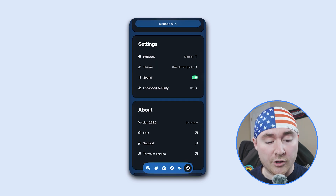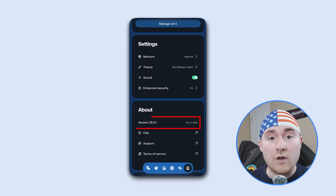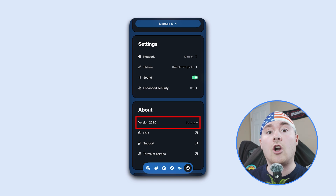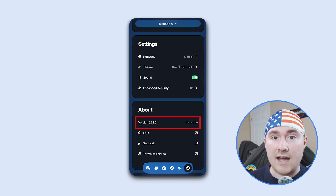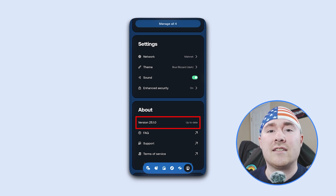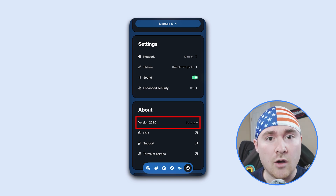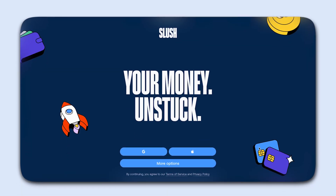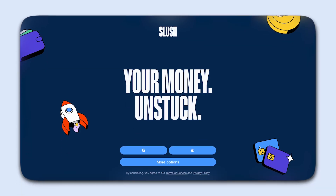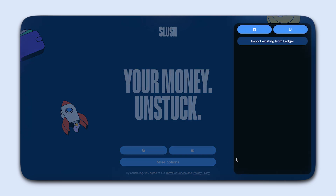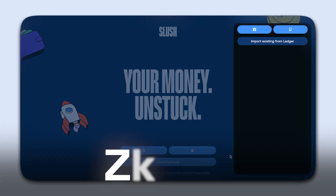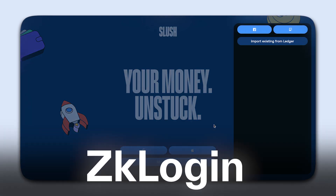Going down a bit more, it'll show what version you're on and whether you're up to date. I highly recommend always updating the app as it does help with security. When you open Slush for the first time, you'll be directed to either import a wallet or log in with ZK Login.